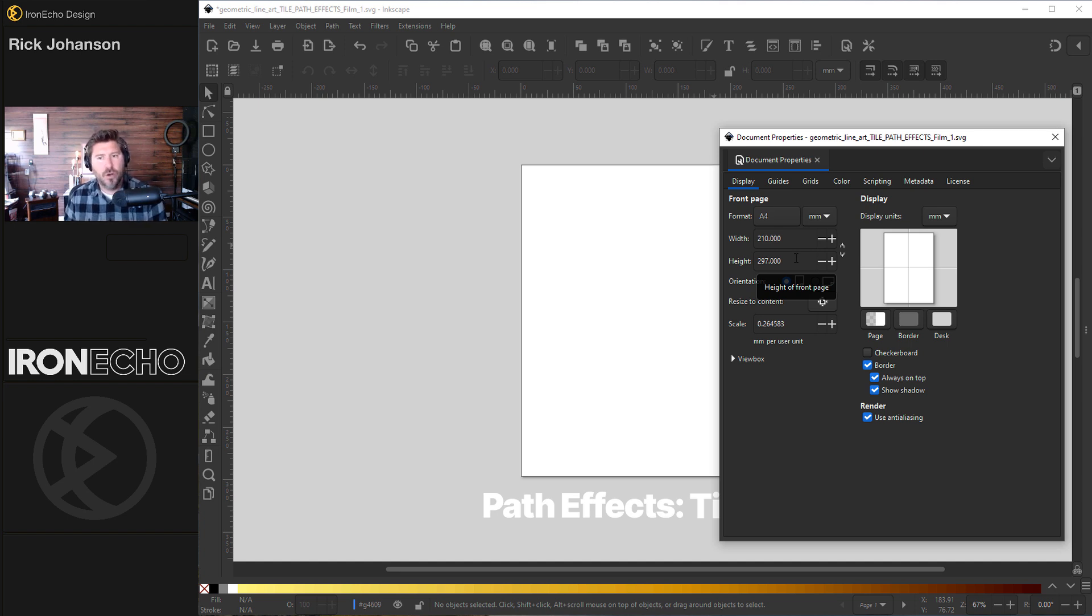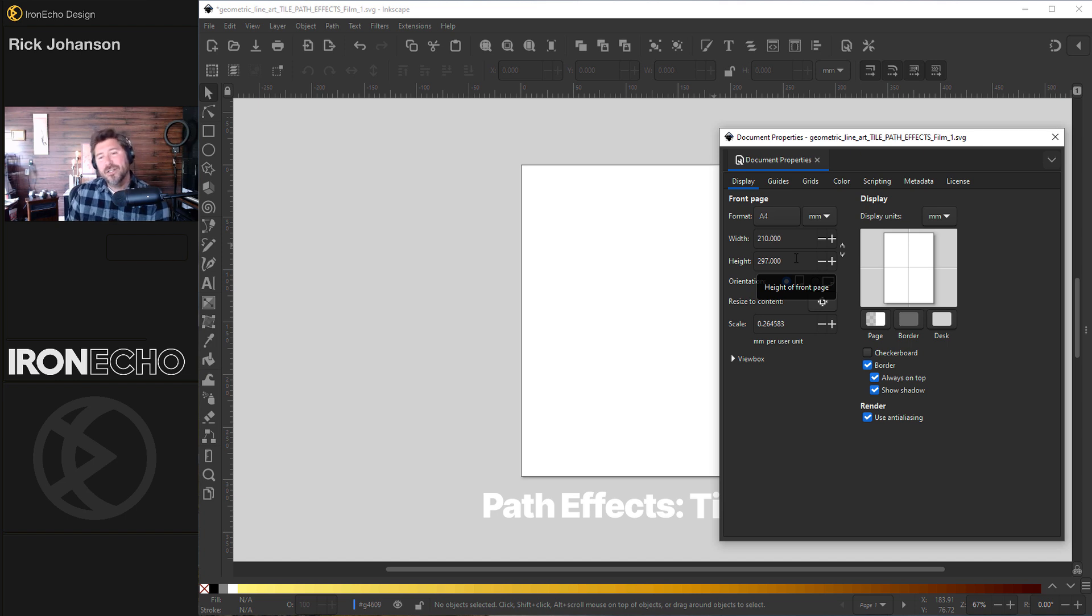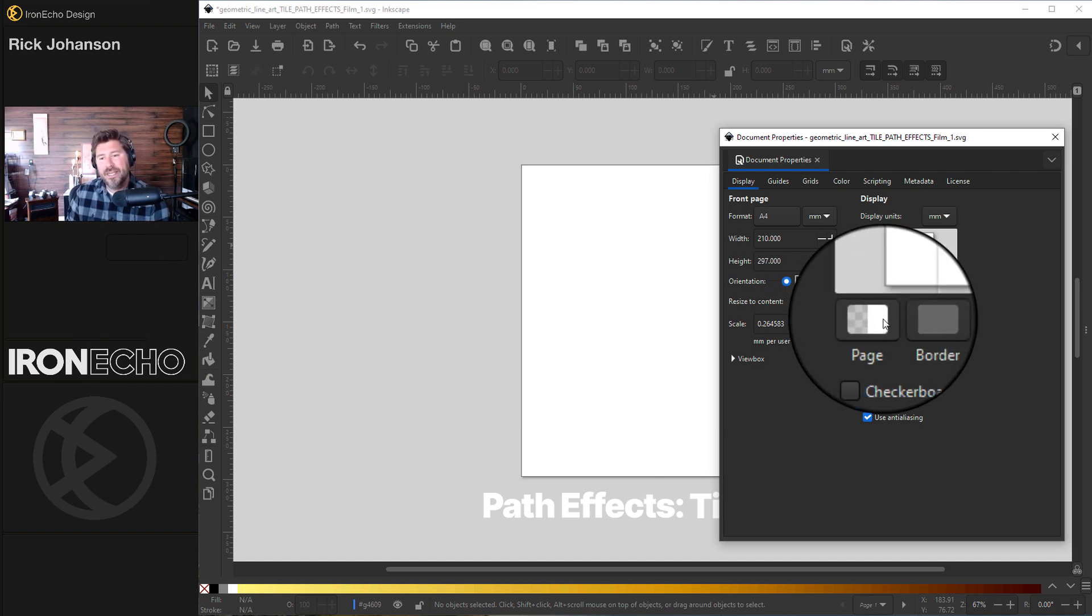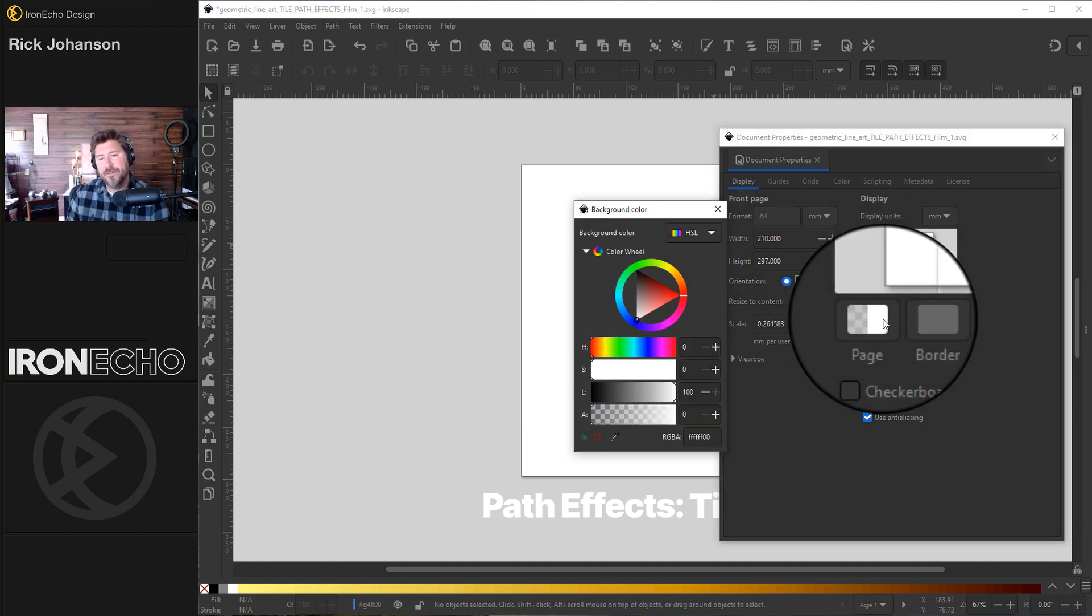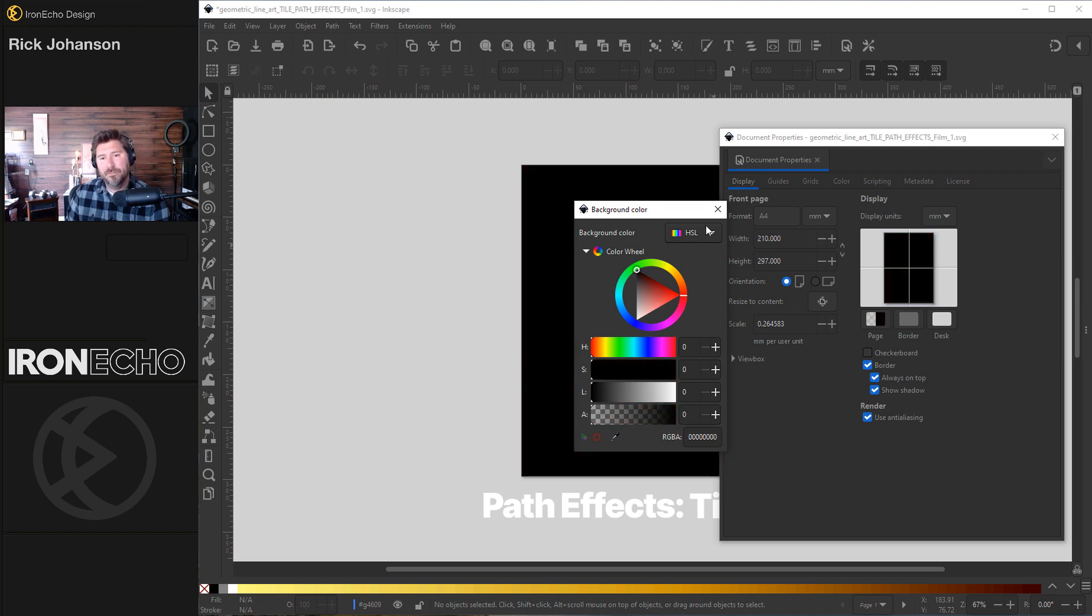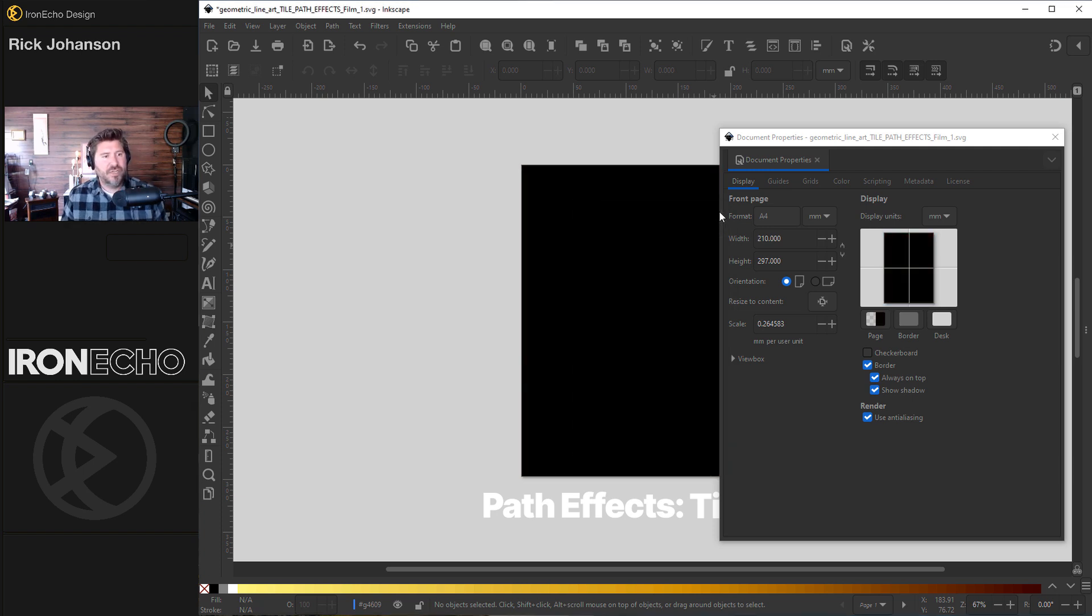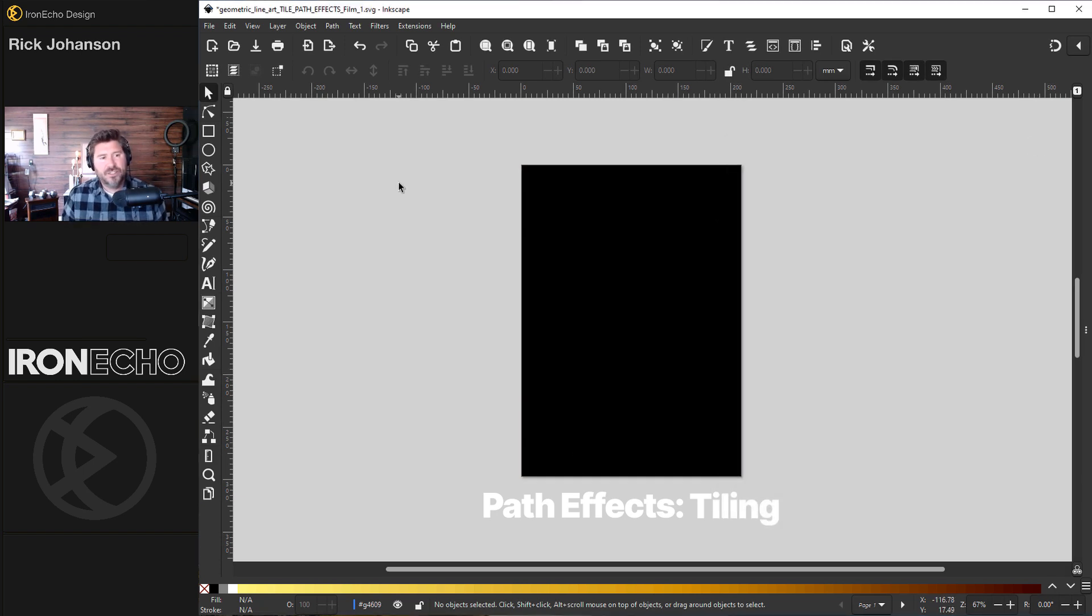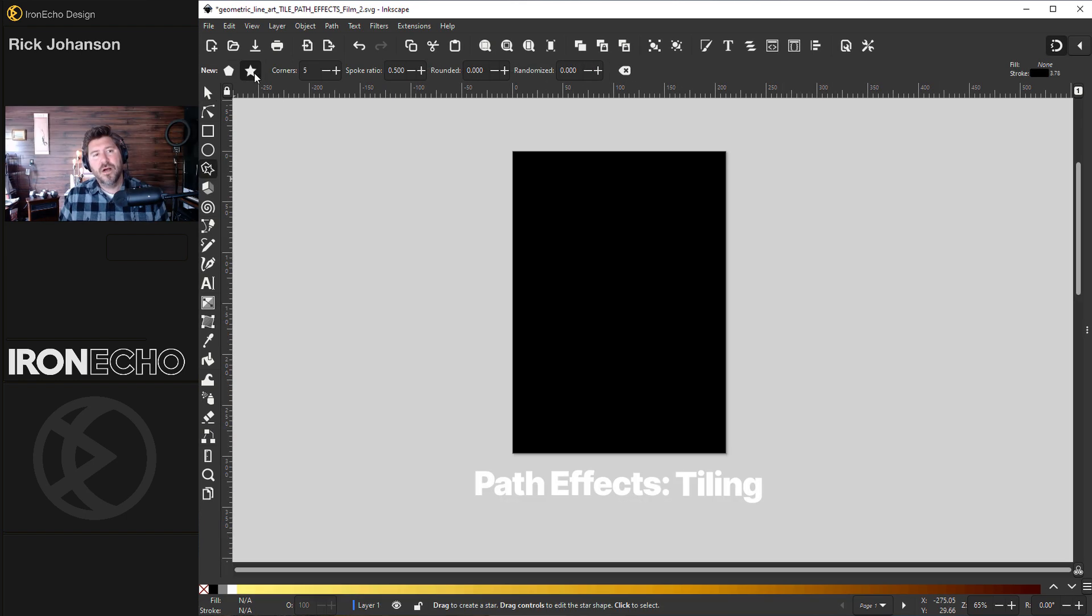This will just keep us all at the same scale if you want to follow along. Since these type of designs look really good against a black background, on page if you click here you can change the page background color to black. Let's go to the create stars and polygons tool.